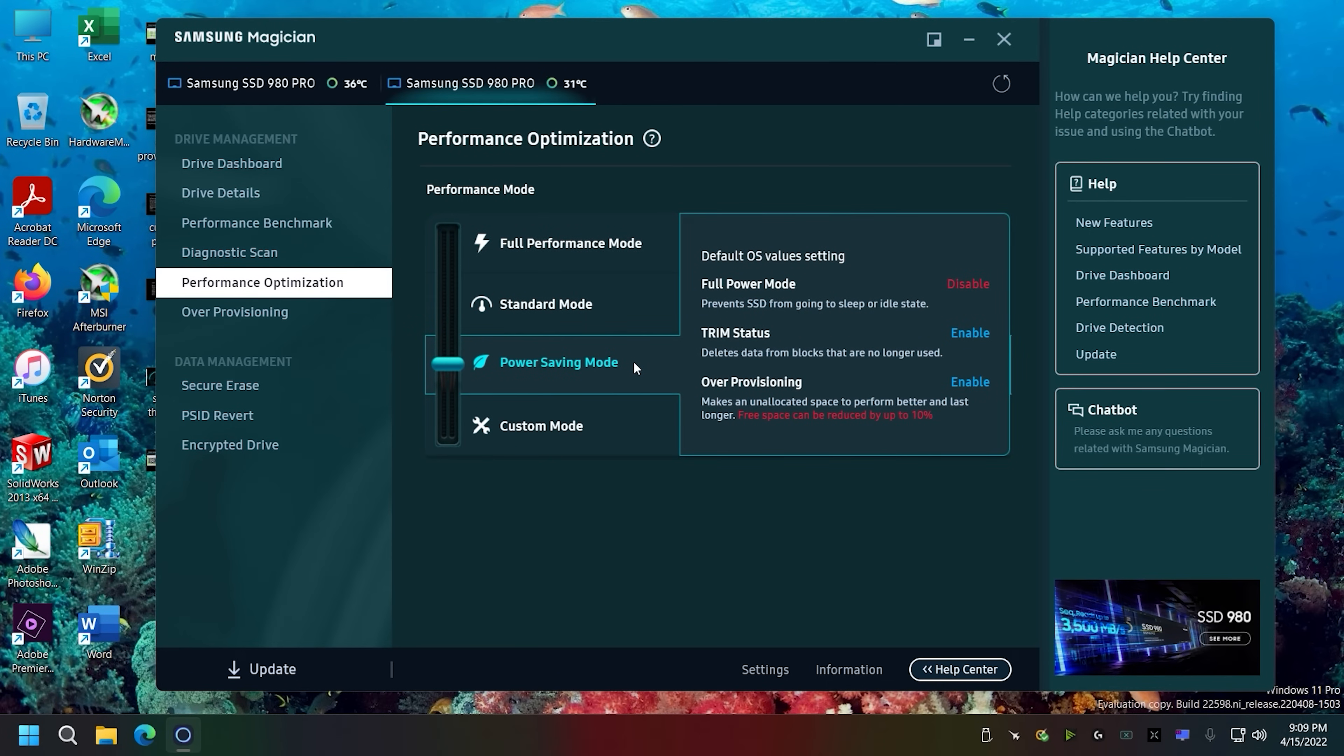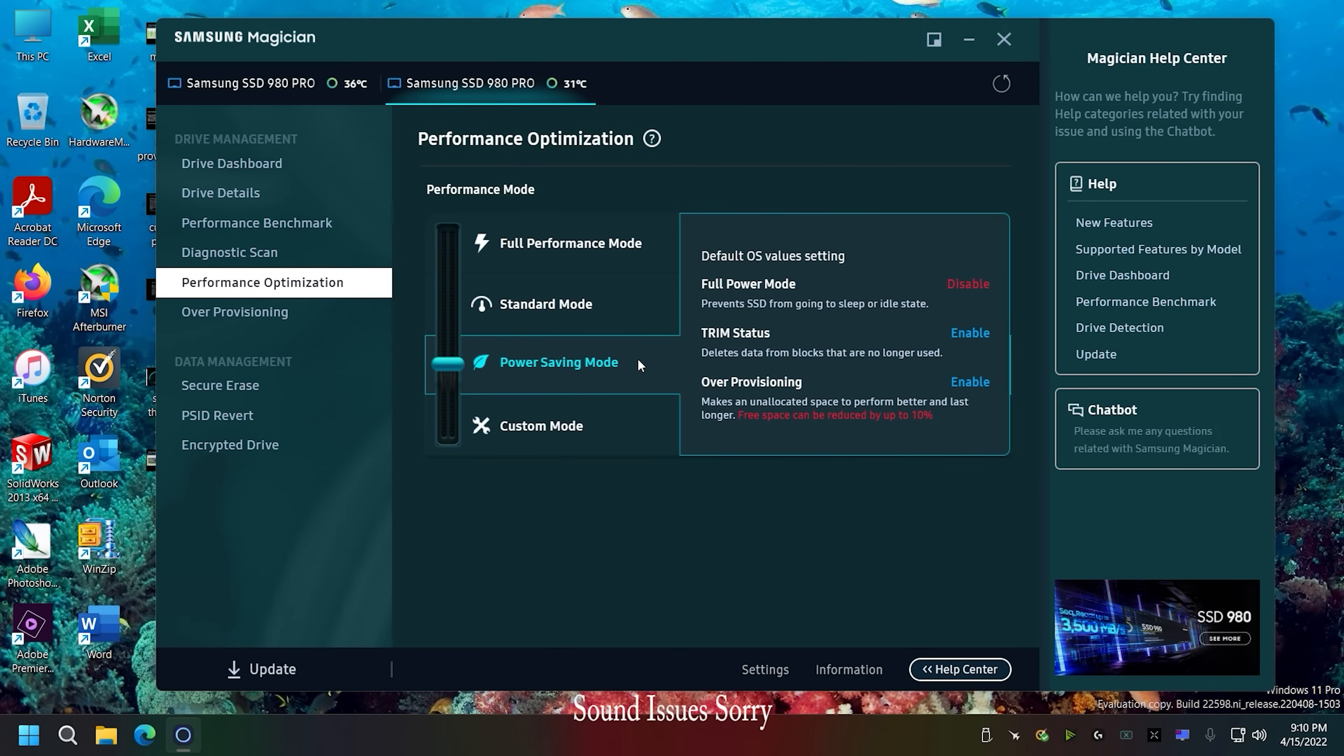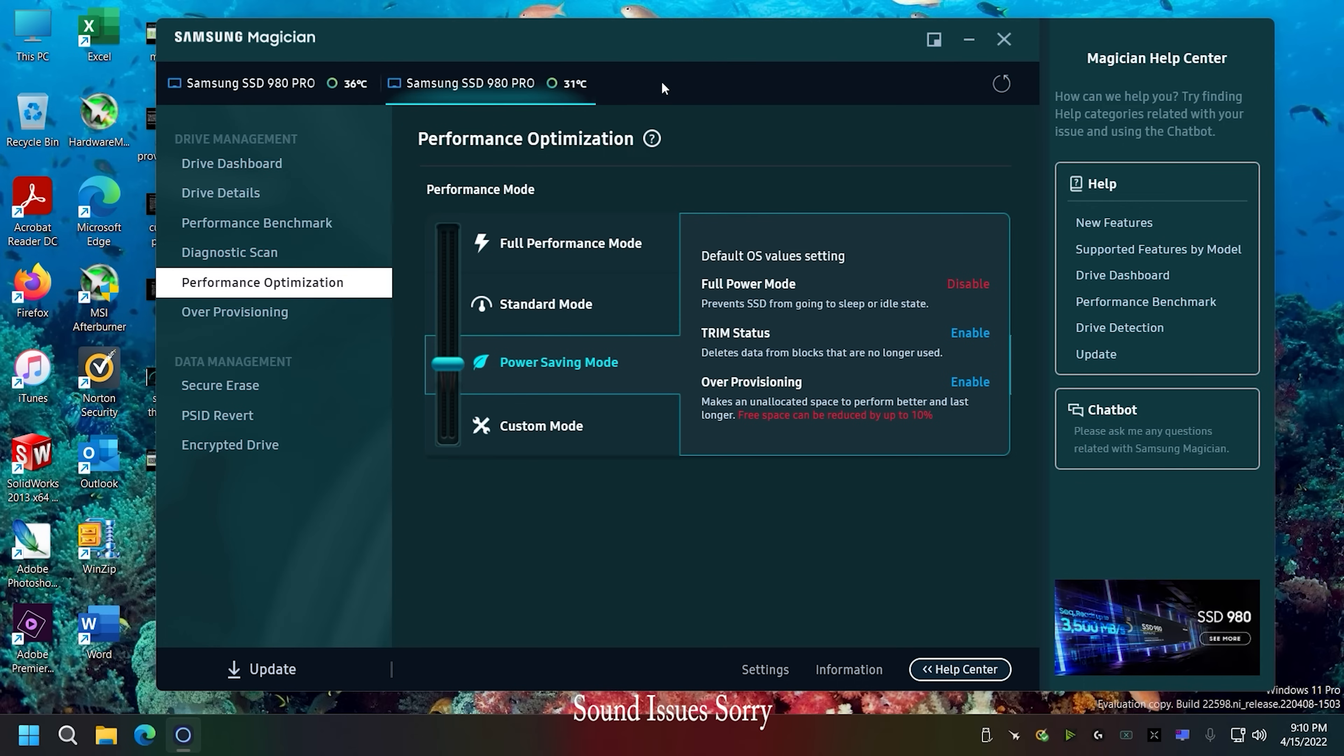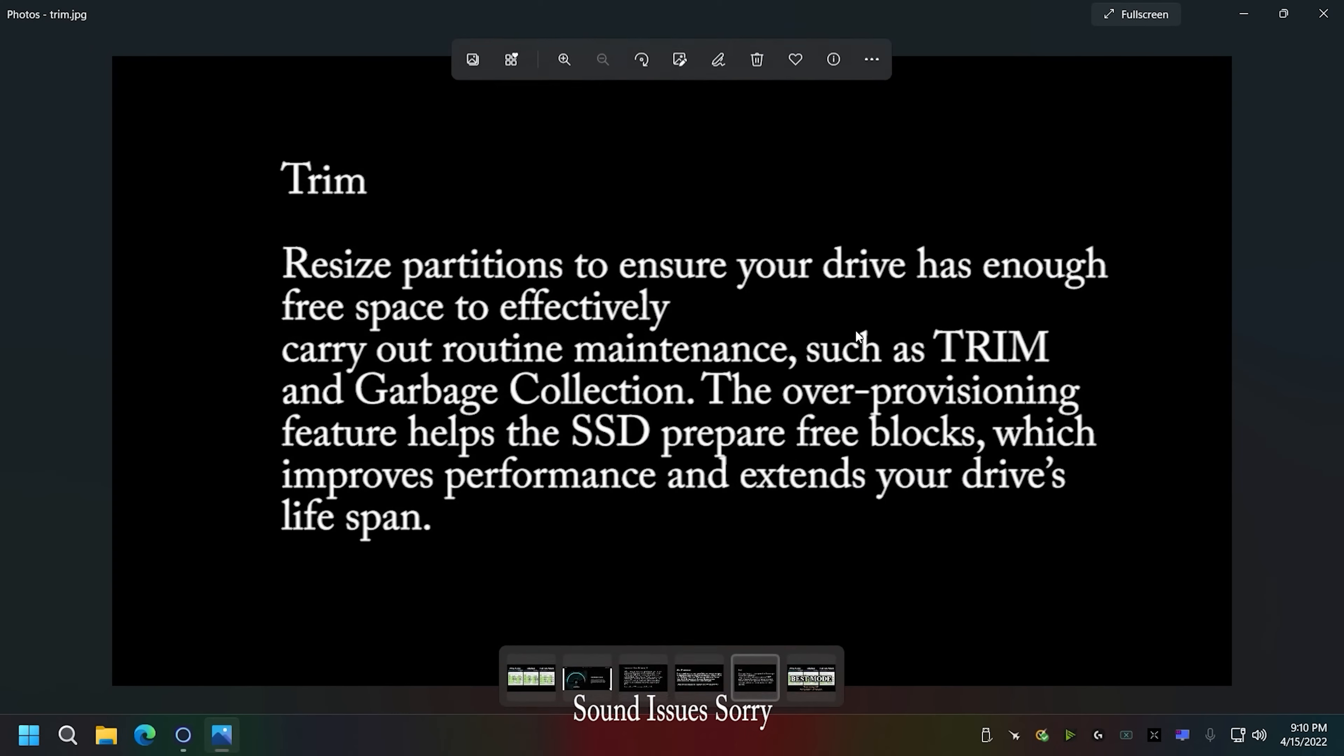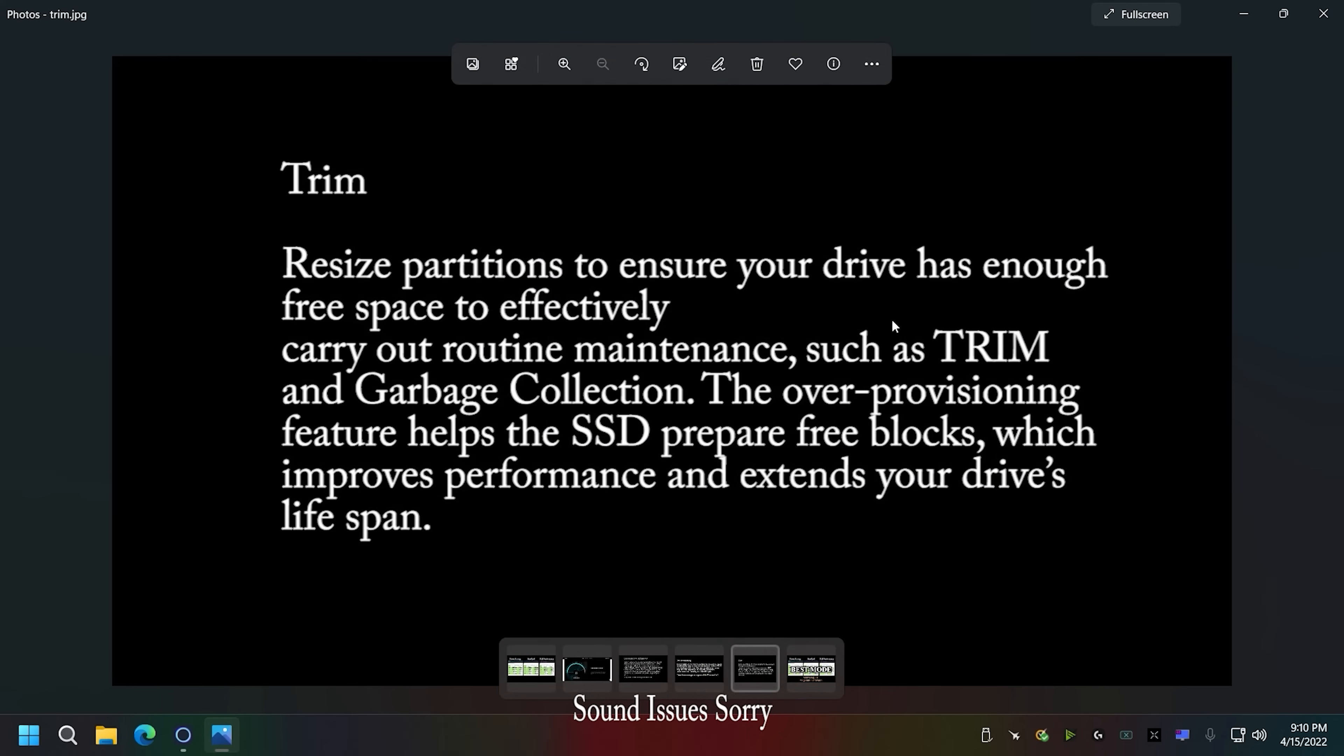But performance mode, standard mode, and power save mode - power save mode if you have a laptop I would use it automatically. I mean you need to conserve your battery, so power saving mode would be for somebody who has a laptop that's not plugged in that wants to generate a little less heat possibly because it's not on all the time, the drive, and help preserve the battery. And it gives you the trim and over-provisioning. And if we look at trim, trim is important because it helps increase performance and extends the life of the drive, just like Samsung says right here.